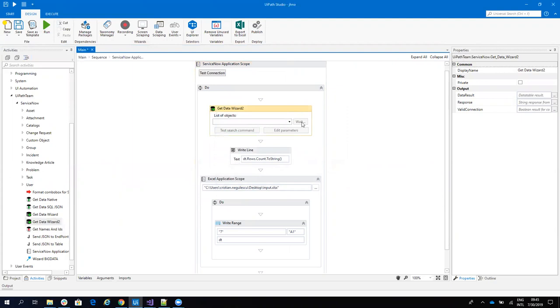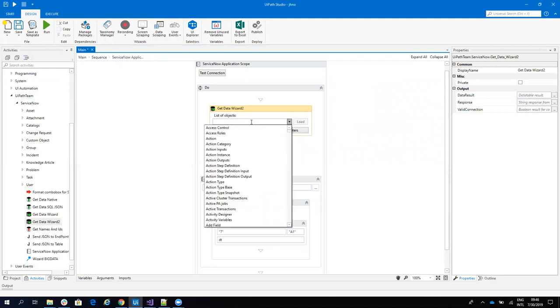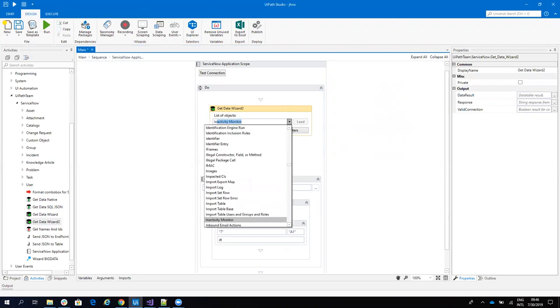This wizard will allow you to work with any type of objects from ServiceNow and you are able to search and create reports very fast. I have a full list here with all the data, with all the objects. I will work with incident because it's easy for me.